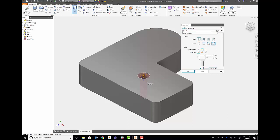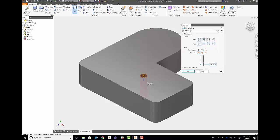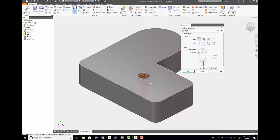So now I have a quarter-inch counterbore, countersink, and through. And I can toggle between those and use those. So it's very easy for me to be able to easily create the hole types that I want to use that are important to me. And I can reuse those over and over again.